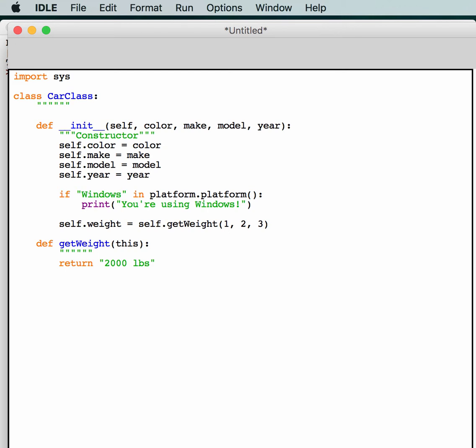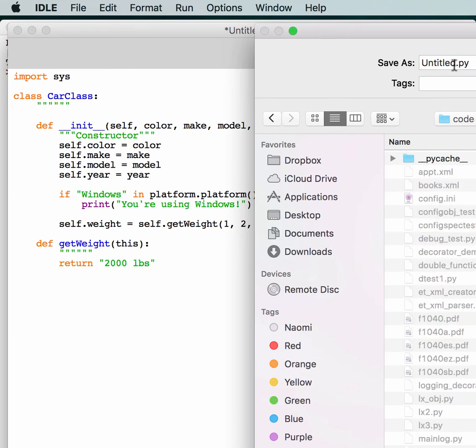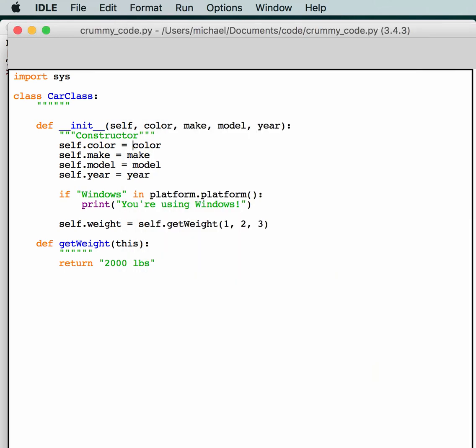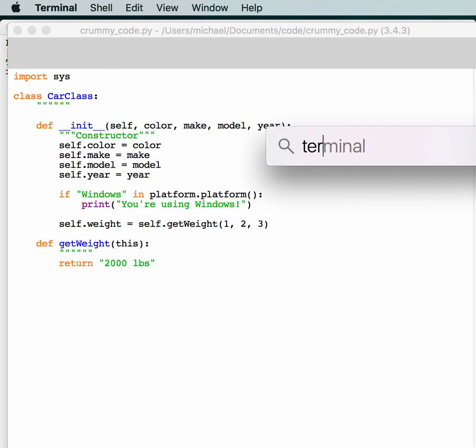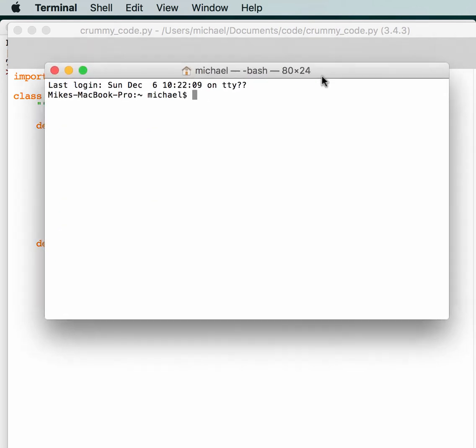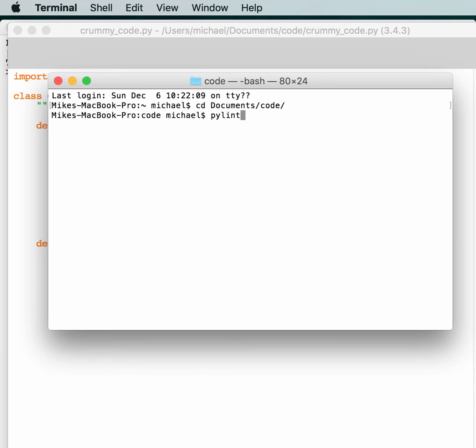All right, enough writing around, let's see if we can get PyLint to actually do something with this code. So first we're going to save it. So let's save it to our code folder, and we'll just call it crummy code, and then we'll have PyLint analyze it. So we need a terminal. Let me bring up one of those. All right, popped up in the wrong spot, but hey. All right, so we have documents and code. Then we'll just run PyLint against your crummy code example, and it should come up with a bunch of output if we're doing this right.